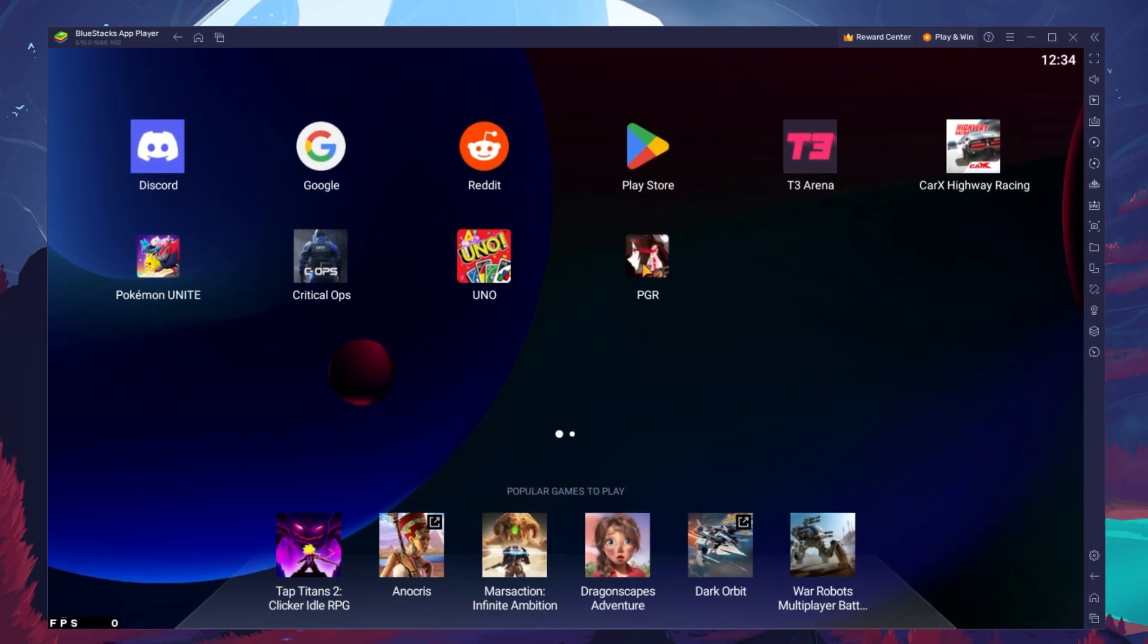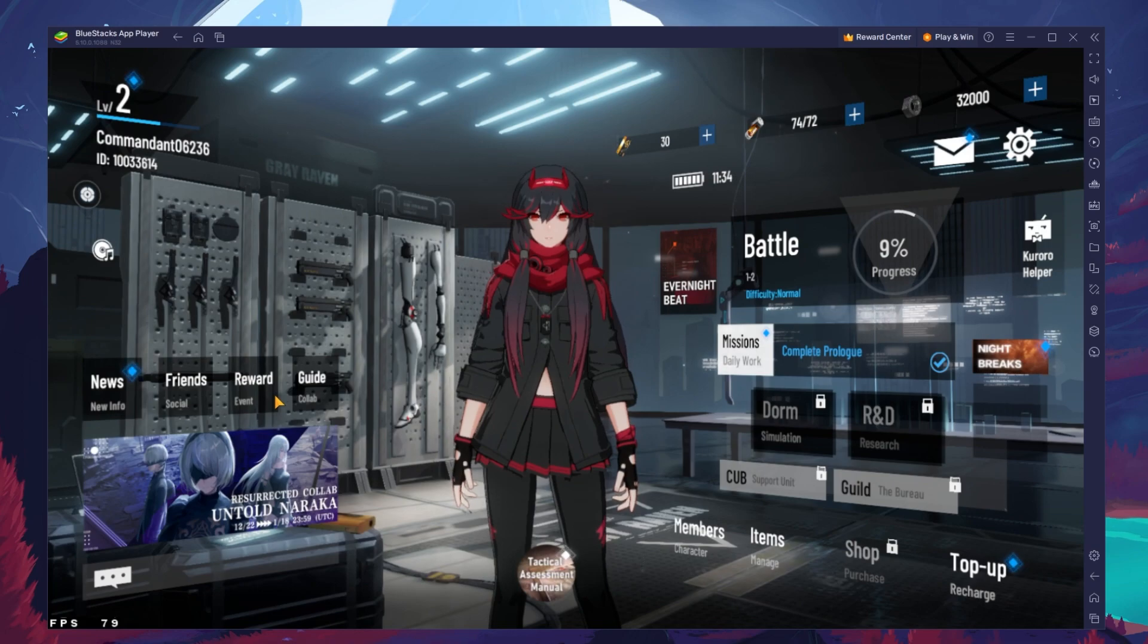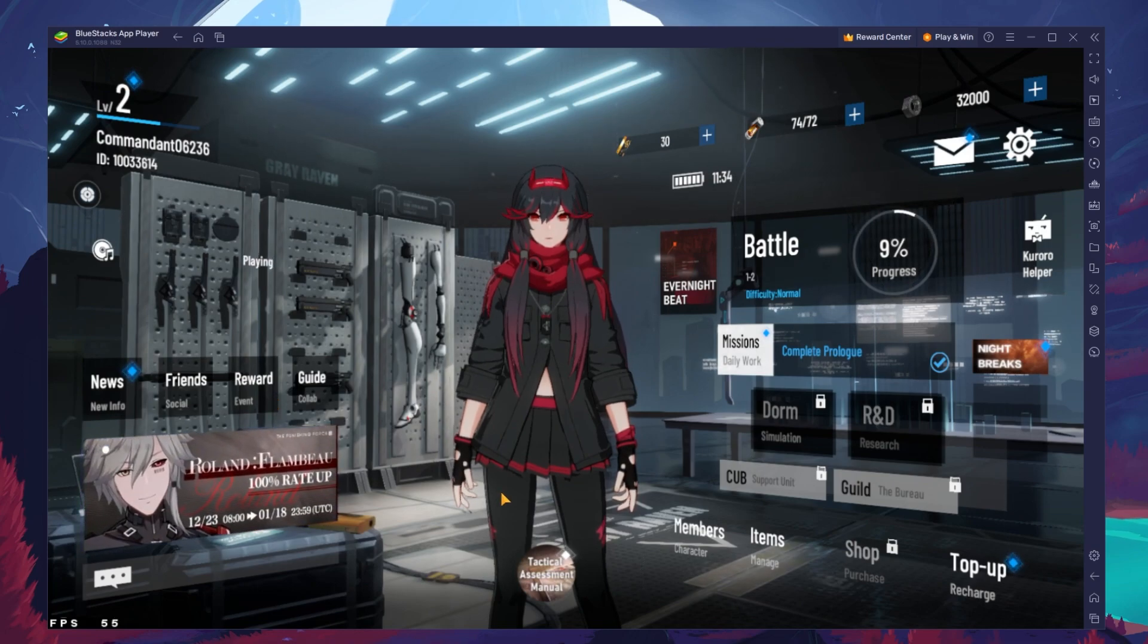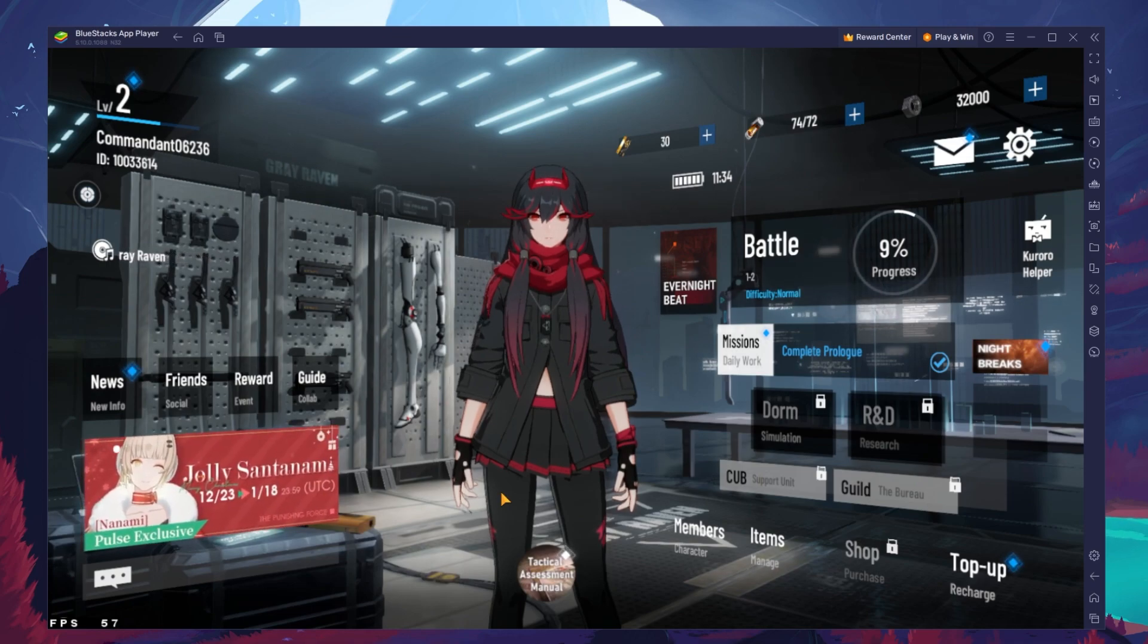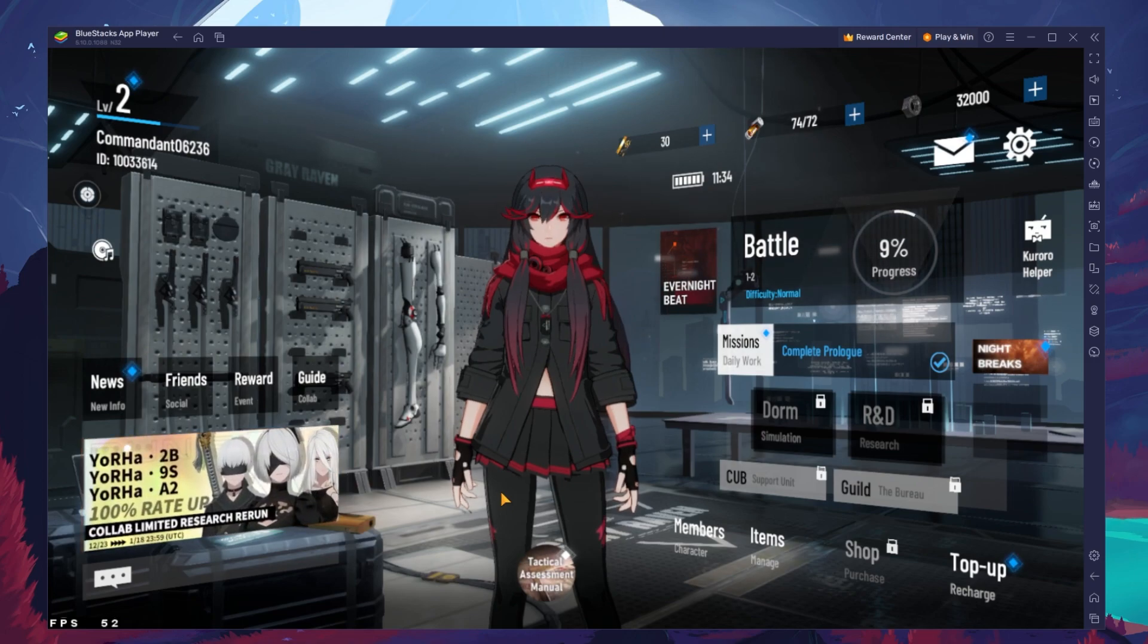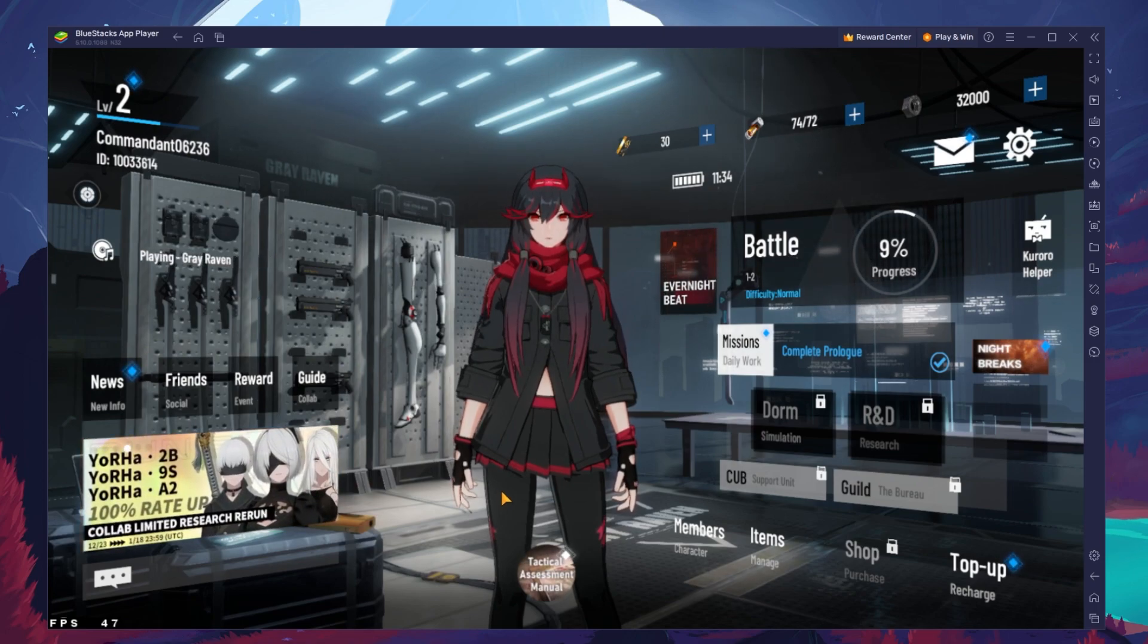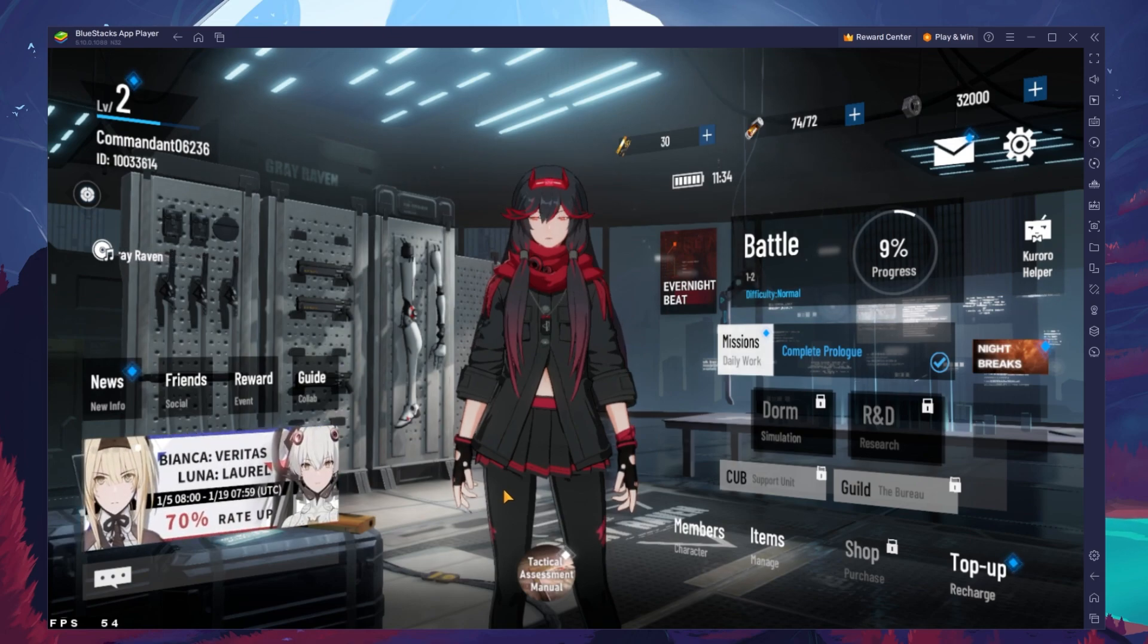You can leave the other settings to the default option and play Punishing Grey Raven to see how well it runs on your PC. You will be required to download a patch when first starting the game. You can then choose a server location and log into your account to continue playing where you left off on your mobile device.